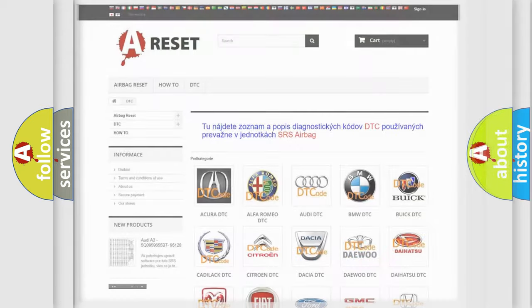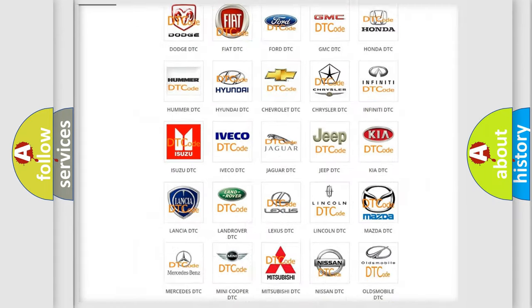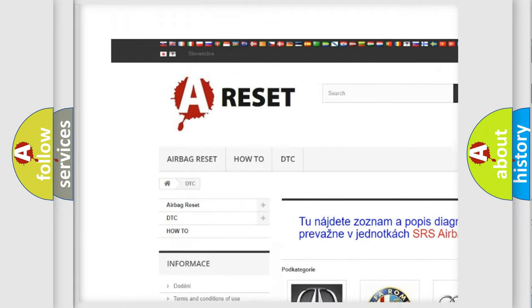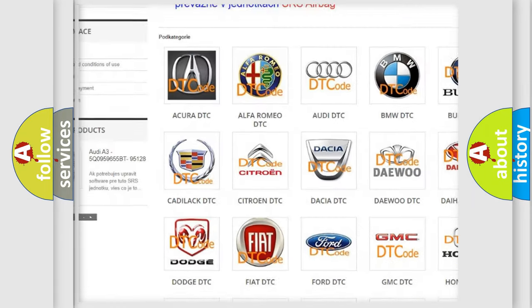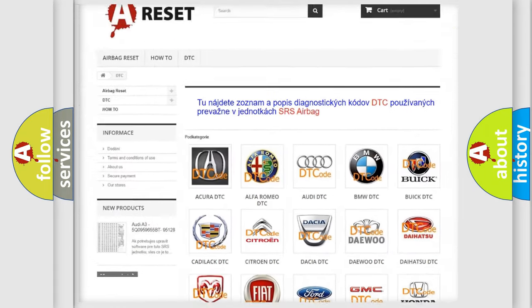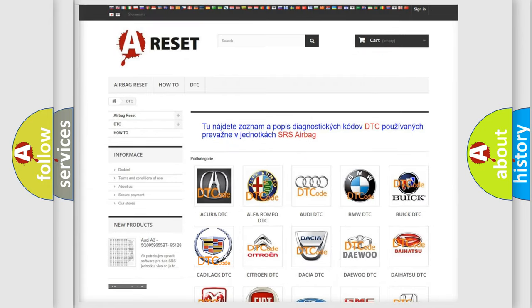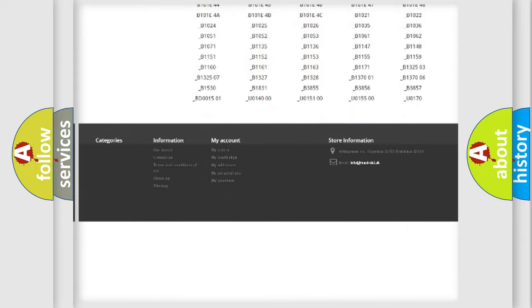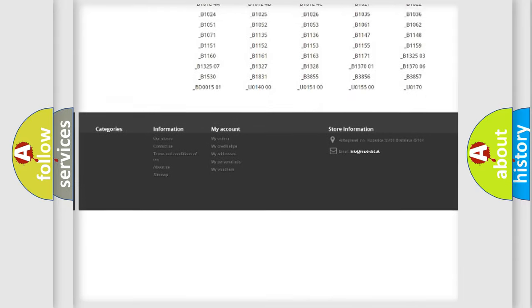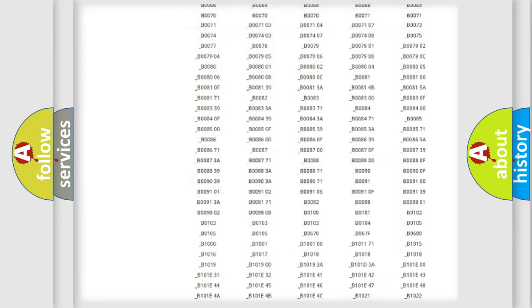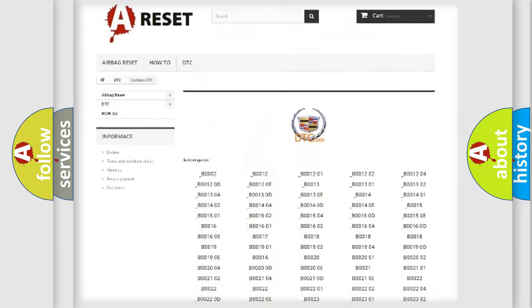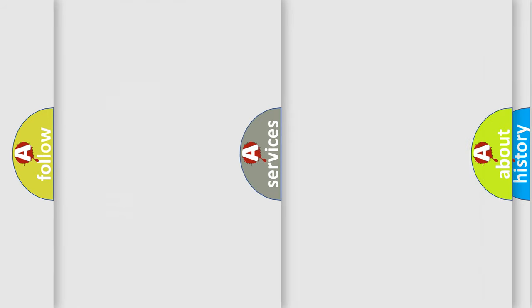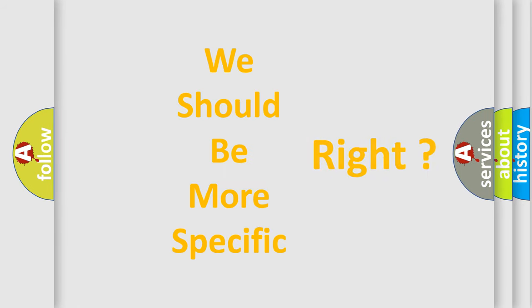Our website airbagreset.sk produces useful videos for you. You do not have to go through the OBD2 protocol anymore to know how to troubleshoot any car breakdown. You will find all the diagnostic codes that can be diagnosed in Cadillac vehicles. Also many other useful things.